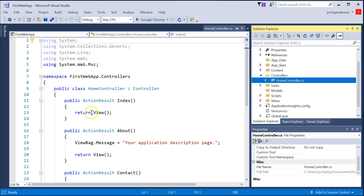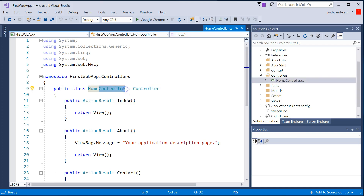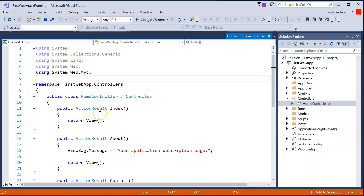All of your C# logic or business rules that you write for the application are going to take place in your controller. Here's the HomeController. When I first started with Visual Studio, I really struggled with the word 'controller' — I kept thinking I don't like that word, I want to make my own word. But 'Controller' is a special keyword that Visual Studio will look for when you run your application.